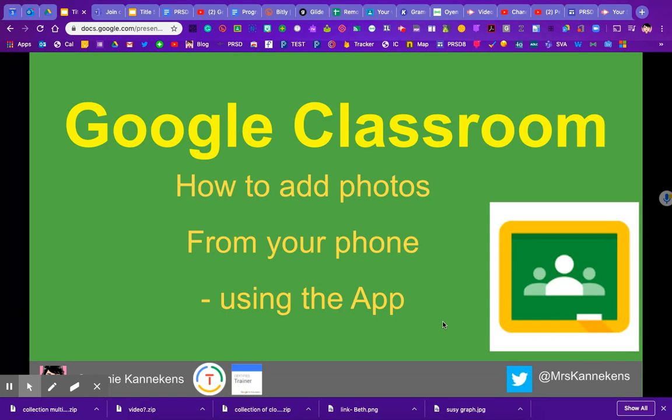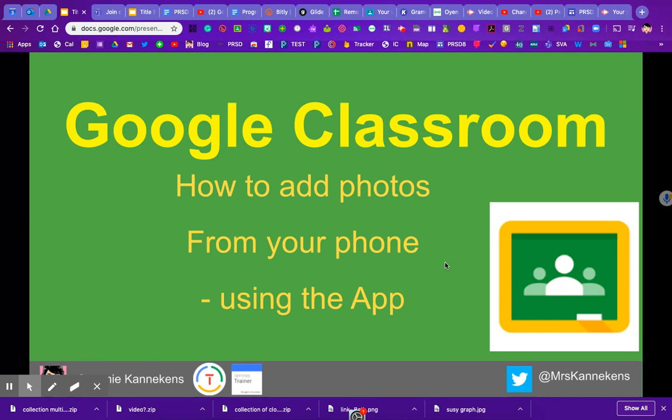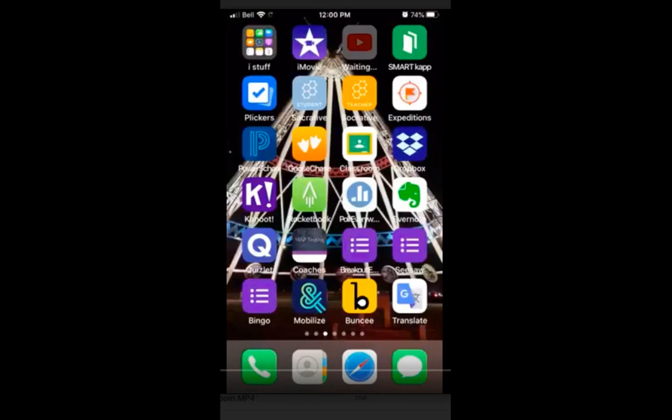Google Classroom is actually built to be a place where you send the stuff. The easiest way to do that is to add the Google Classroom app to your phone, because that's where you take all your pictures. You would go into your app store on iPhone or your Google Play Store and add the Google Classroom app.